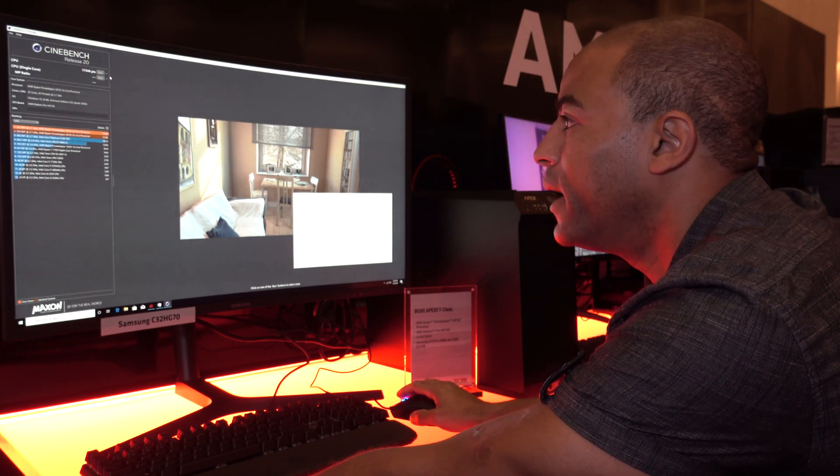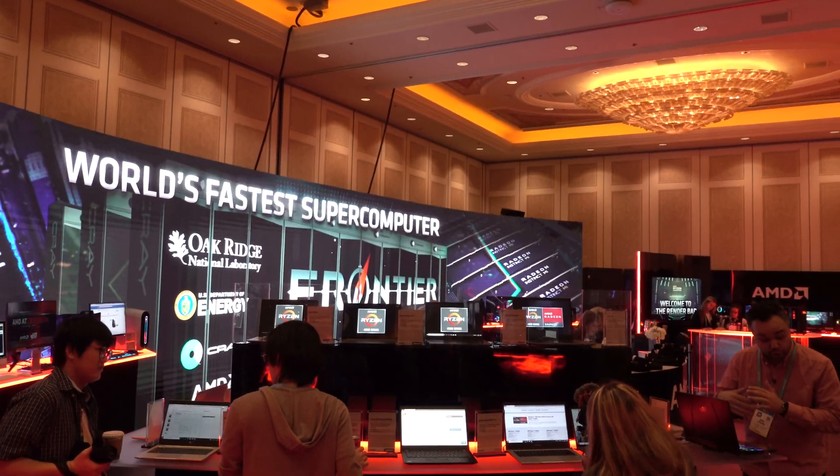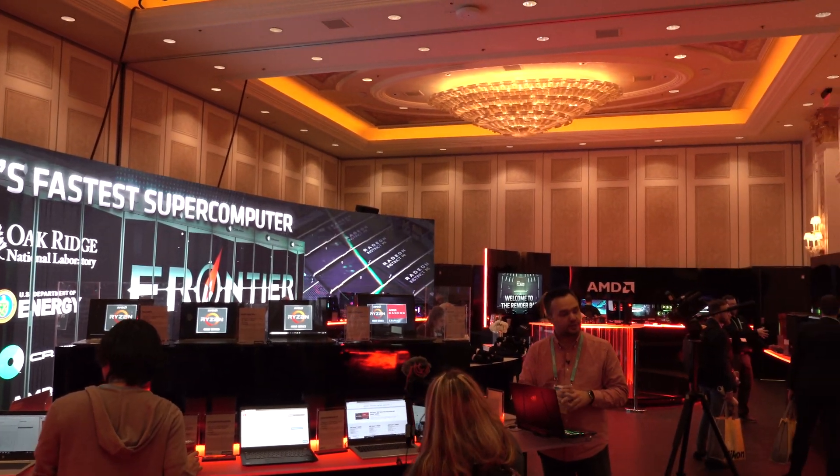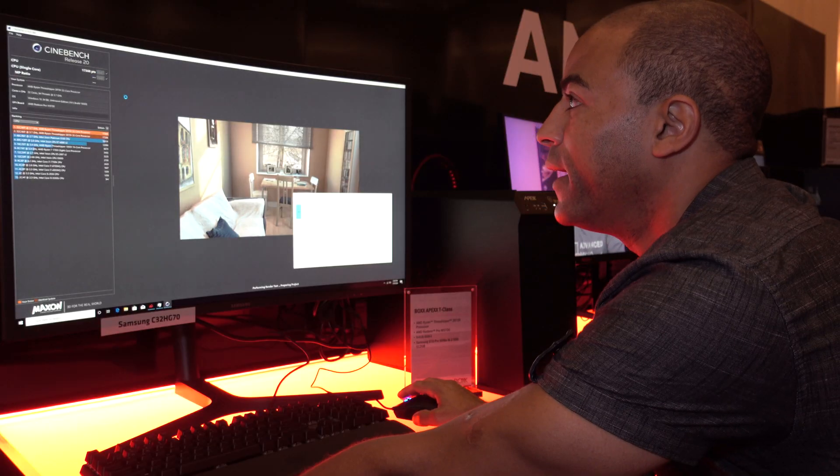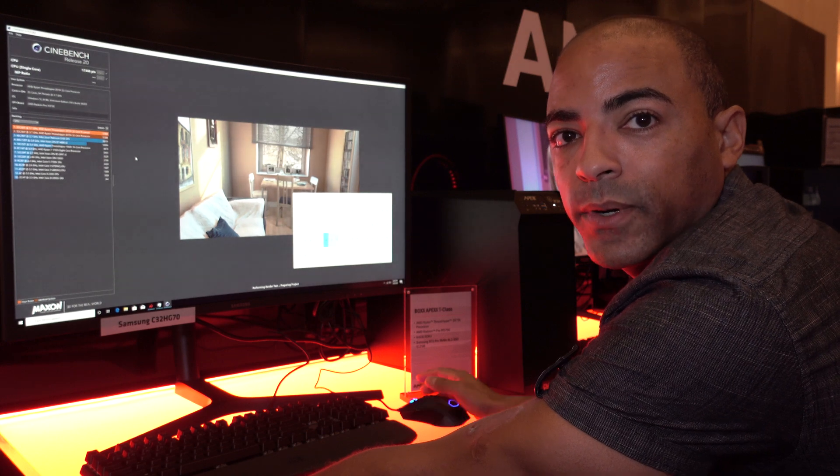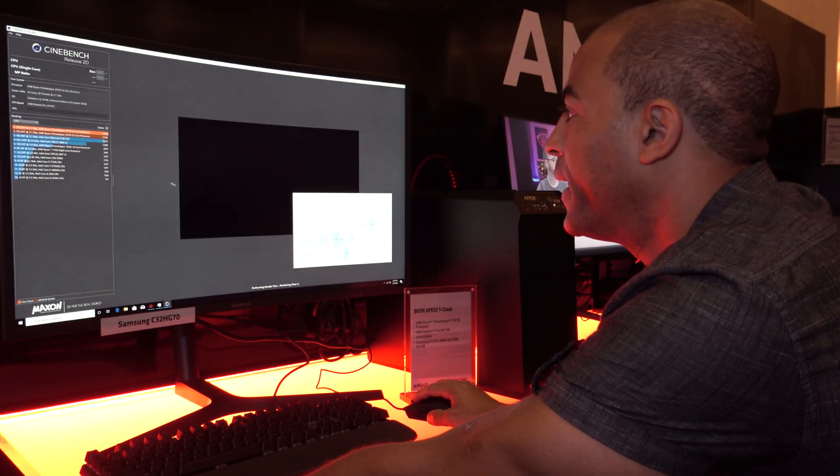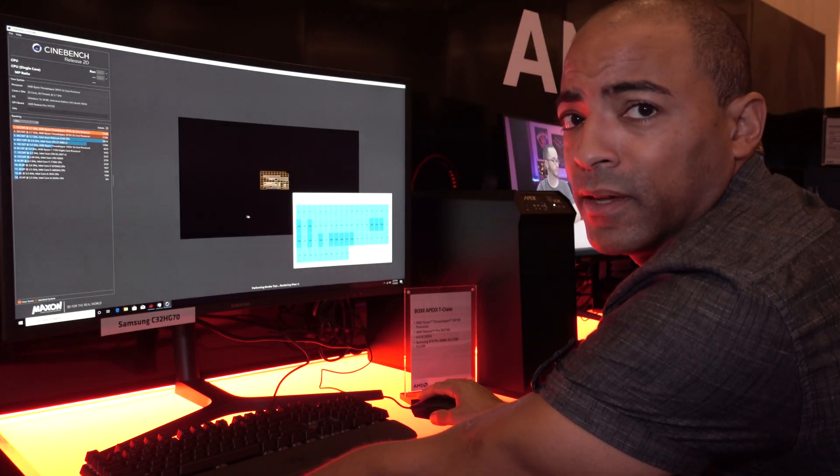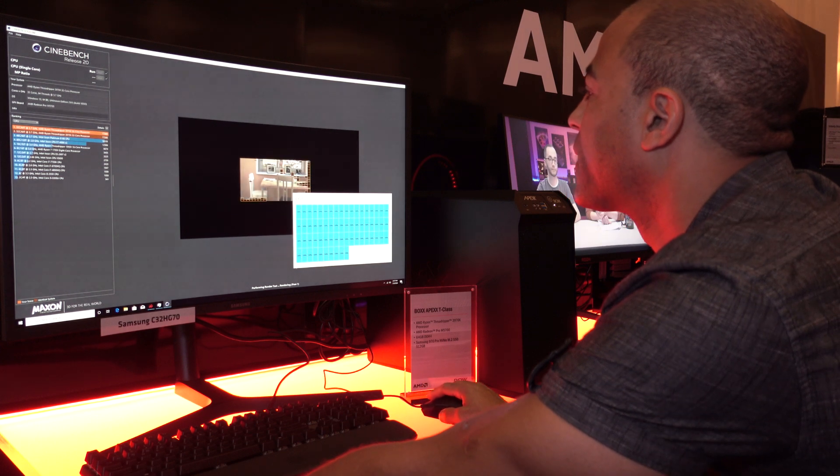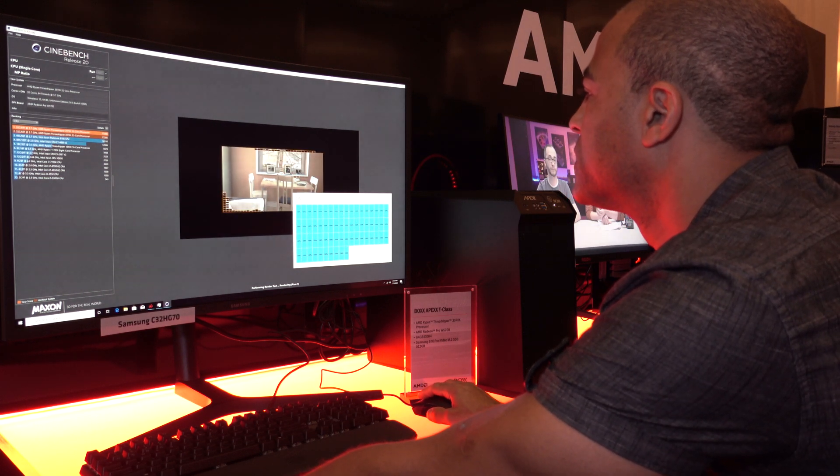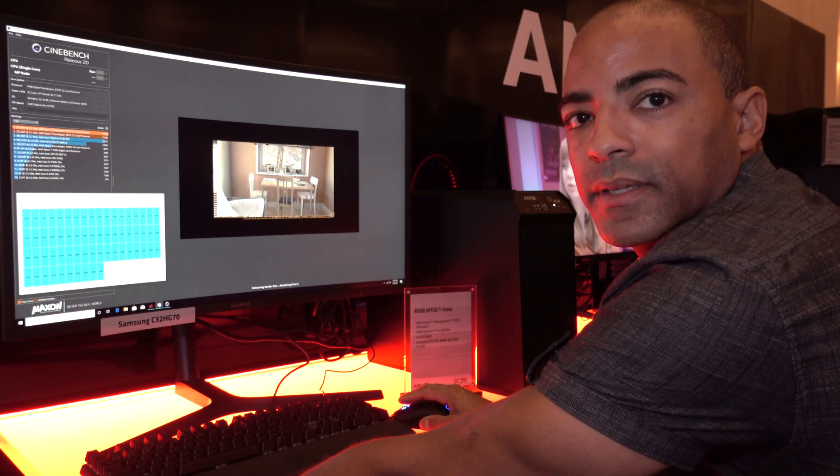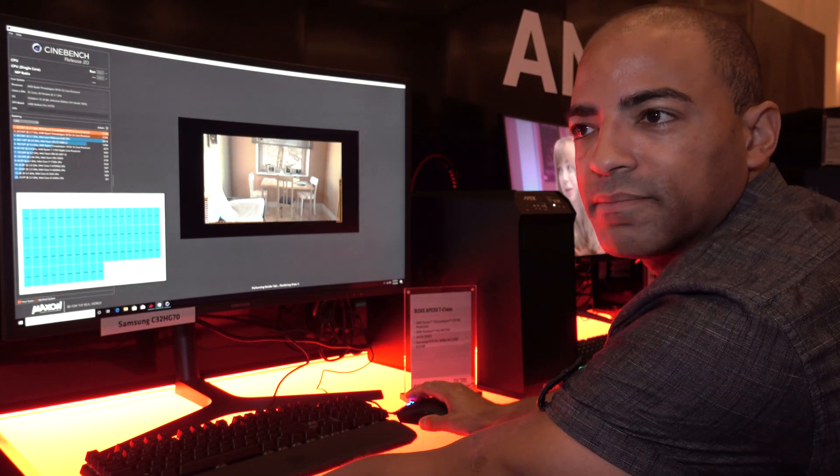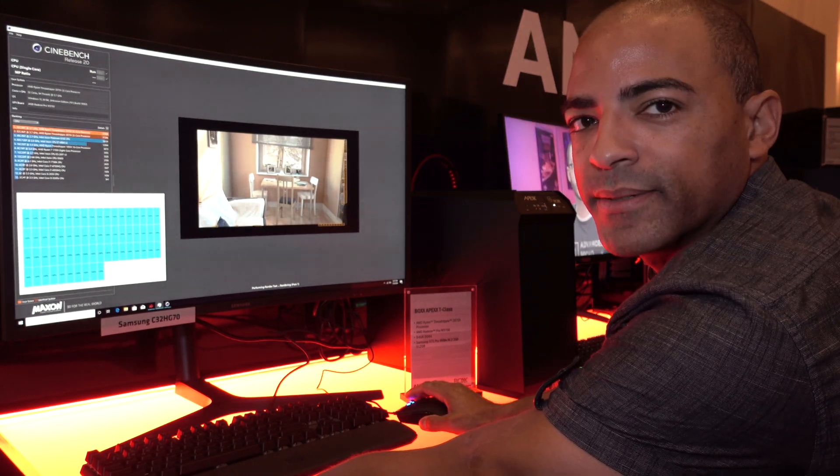AMD can't even call this a booth, this is definitely an entire section just for AMD. They have it already set up for Cinebench R20 to be around. I love running this, seeing all these cores getting utilized 100% is just golden.